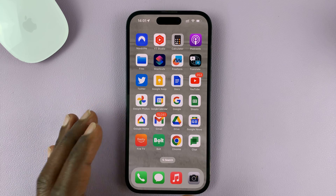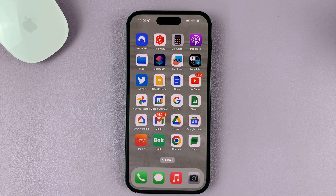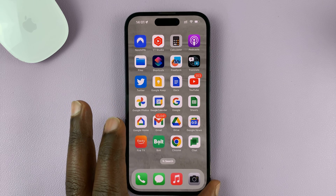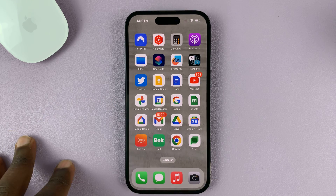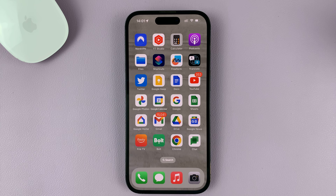In today's tech tip, I'll be showing you how you can use any song as your ringtone on your iPhone. And by any song, I mean literally any song that you want — you can use it as a ringtone on your iPhone for free. I'll be using the iPhone 14 Pro running iOS 16 for this tutorial, but you can use these same instructions for other iPhone models as well.